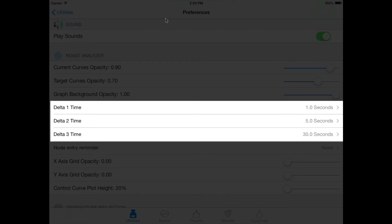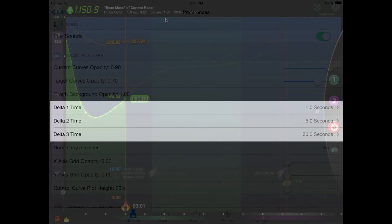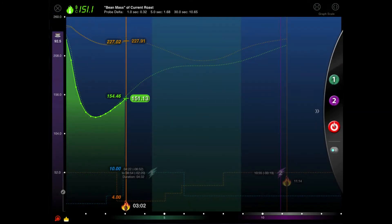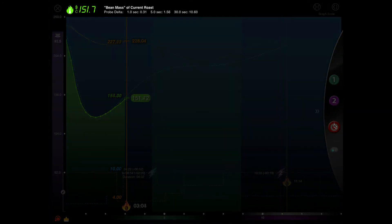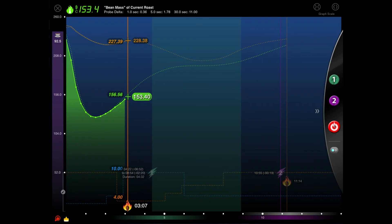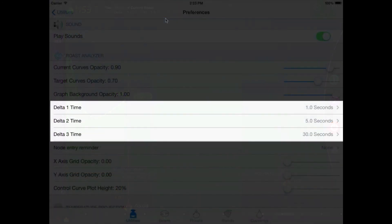Customizable Deltas. Deltas, by definition, are a reading of how much a curve has changed over a given period of time. In our case, that's seconds. The analyzer will show up to three separate deltas. You configure the times you want to use here. Just enter any value up to 120 or enter zero to disable that particular delta.